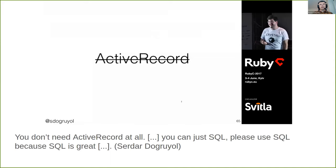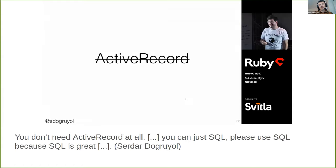I completely agree with him - SQL is a super flexible tool that can help you achieve almost anything you need. But the issue is that life is short to do everything on your own. SQL allows you to write anything, but you will have to write everything.